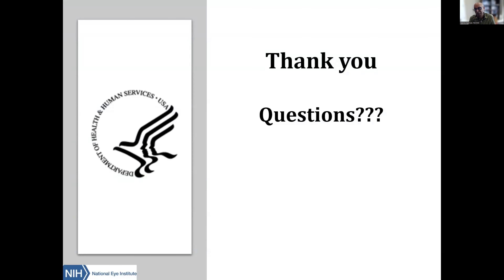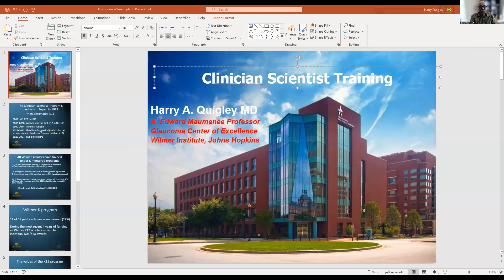Thank you very much, Dr. Agarwal. That was fantastic — loads of really helpful information for everyone to consider. In the interest of time, I think we're going to have to move on, but Dr. Agarwal, there were a couple of questions in the chat from Dr. Romelu and Dr. Yohanan. If you're able to answer those in the chat, that'd be great, otherwise we may be able to answer those later on.